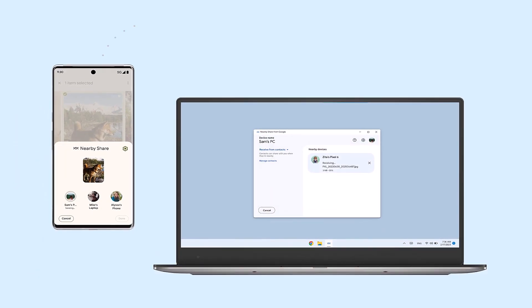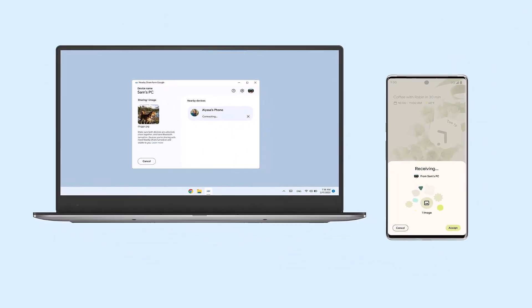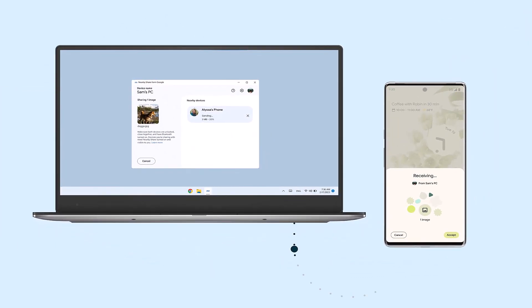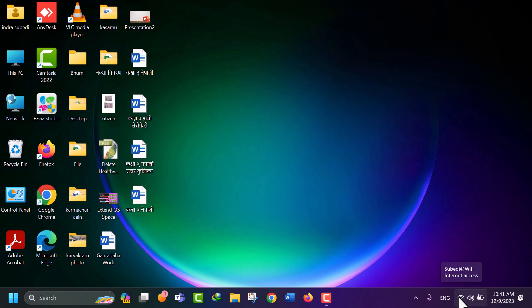Nearby Share is a feature on Android devices that allows you to share files between devices that are in close proximity to each other. To share a file from your desktop to your mobile using Nearby Share, you can follow these steps.